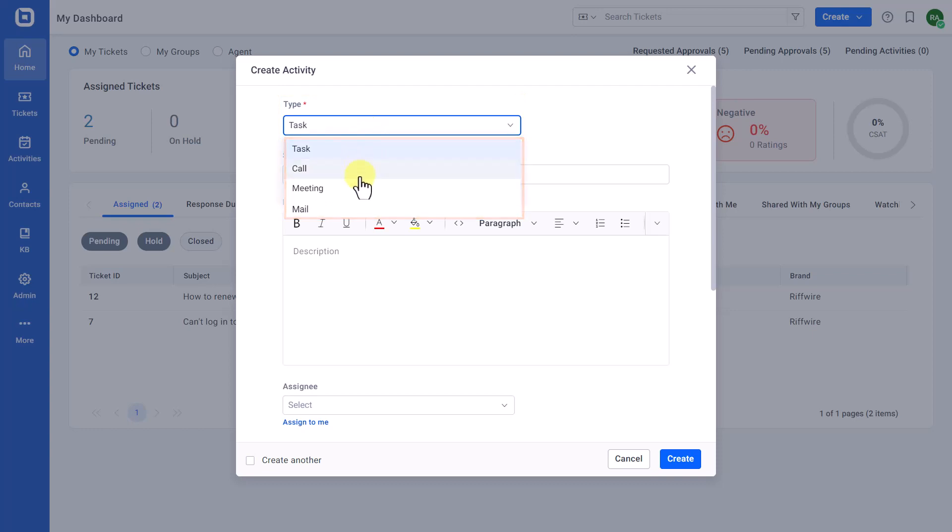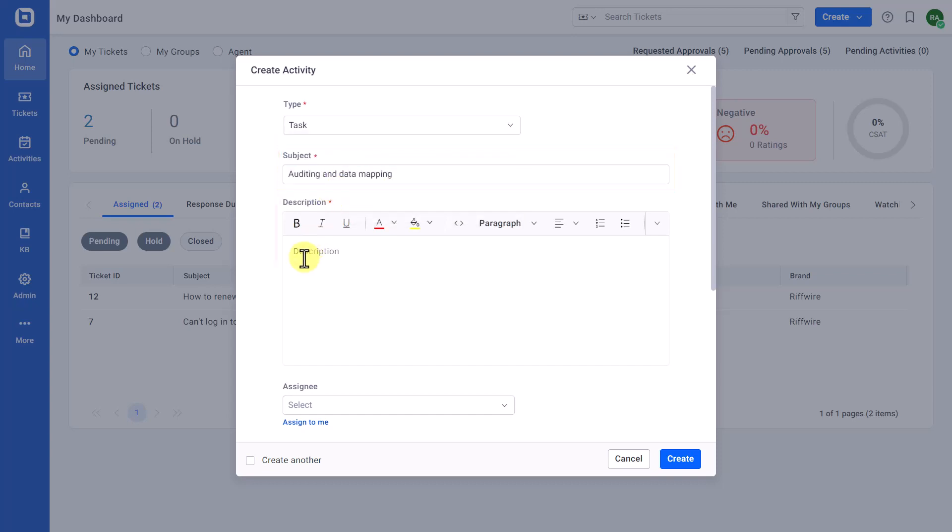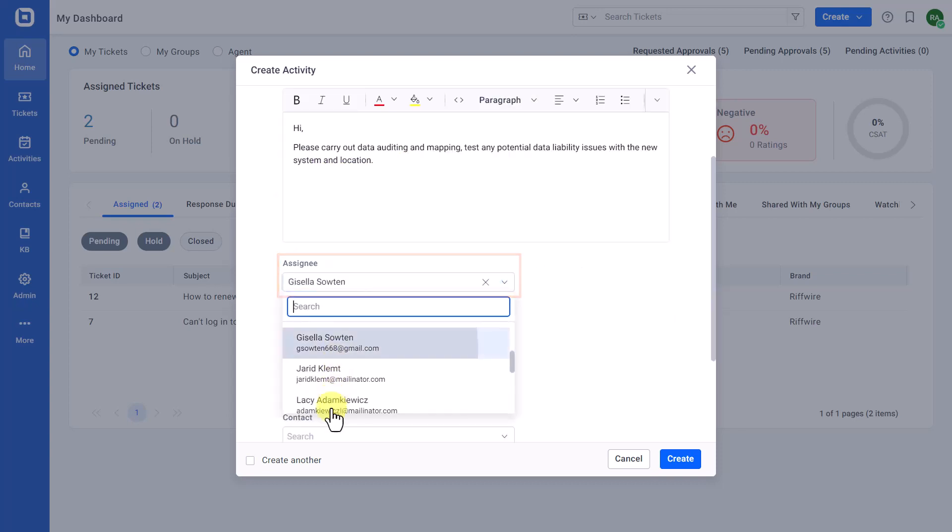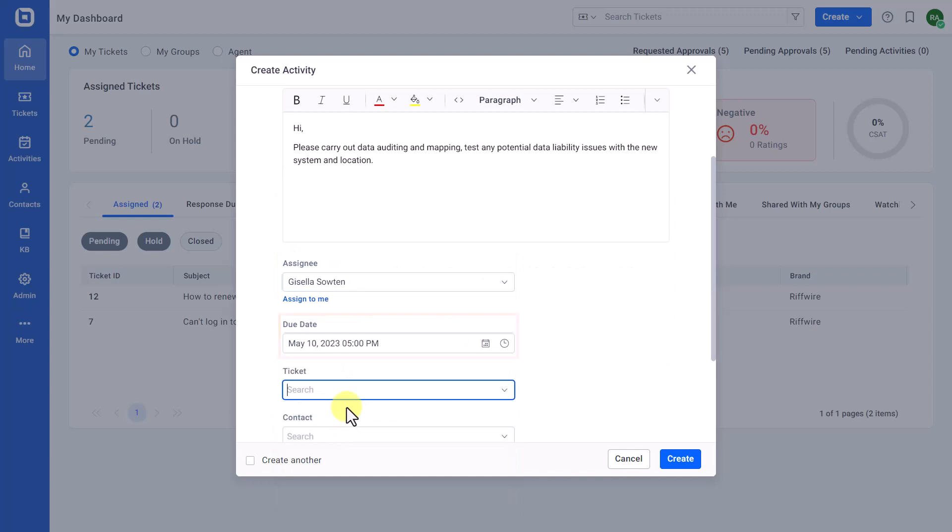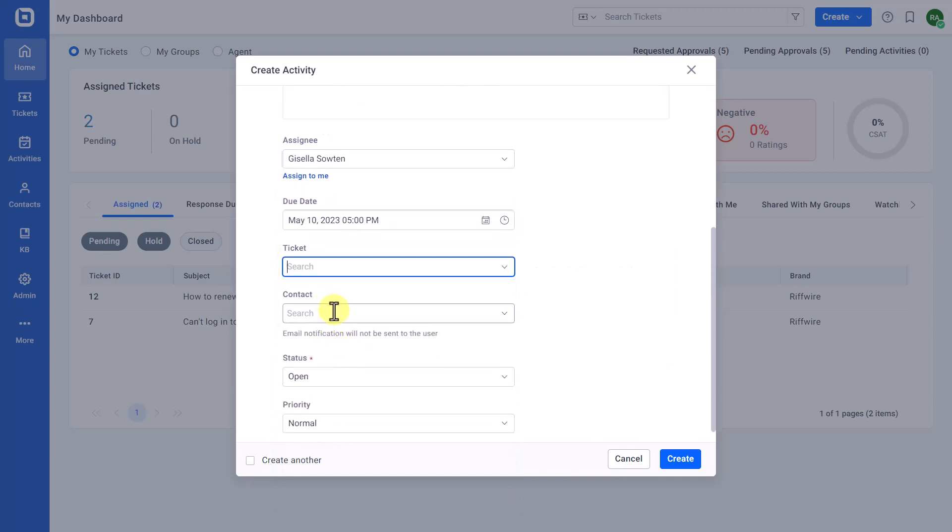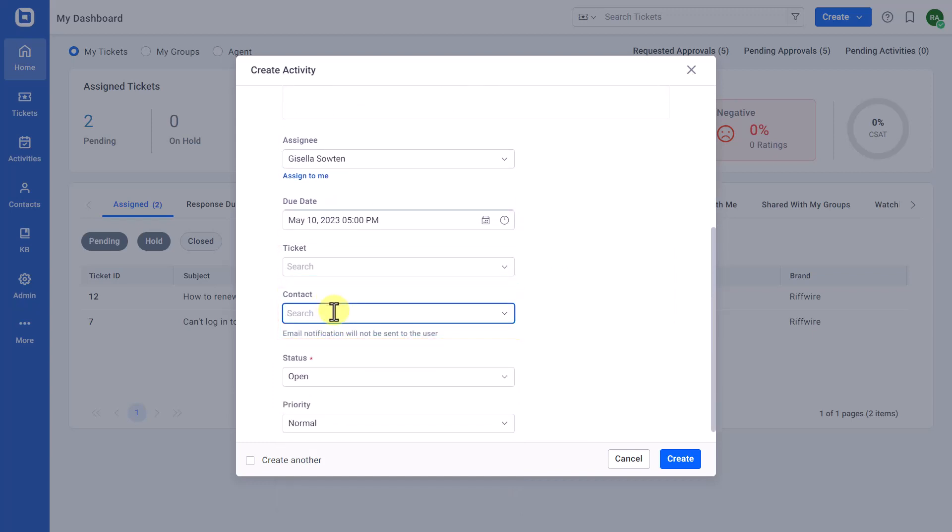Next, let's see how to create a task. Select Task and enter its subject and description. Then, set the Assignee and Due Date. You can also link a ticket and a contact to the task, but this can be skipped.